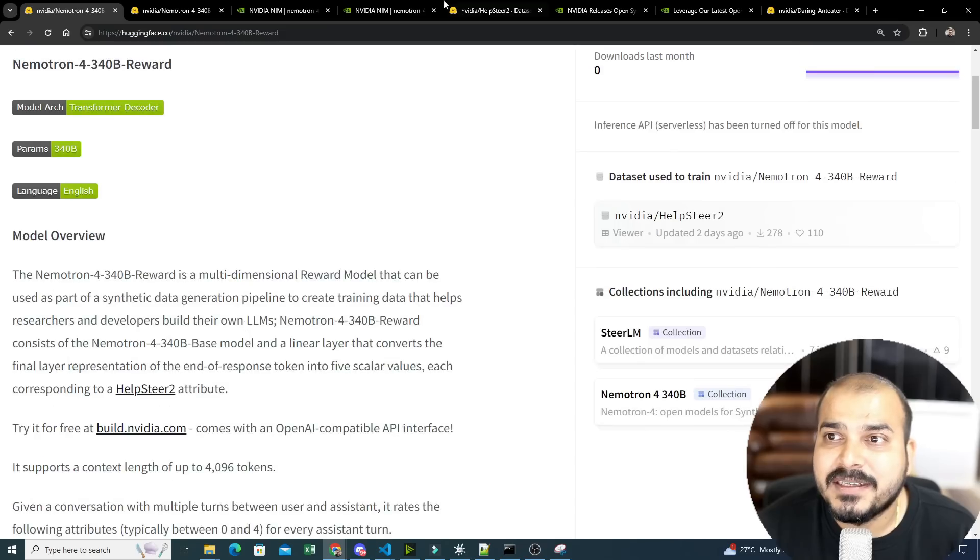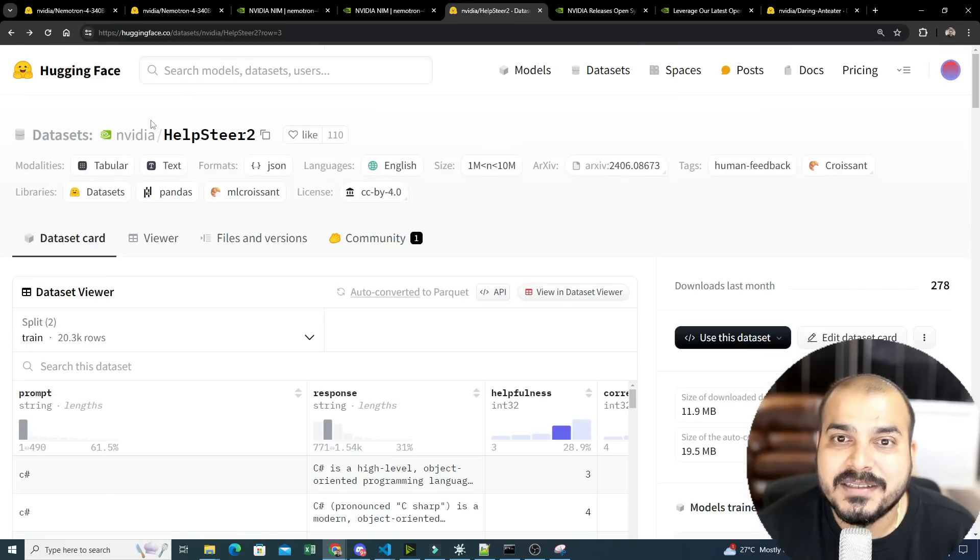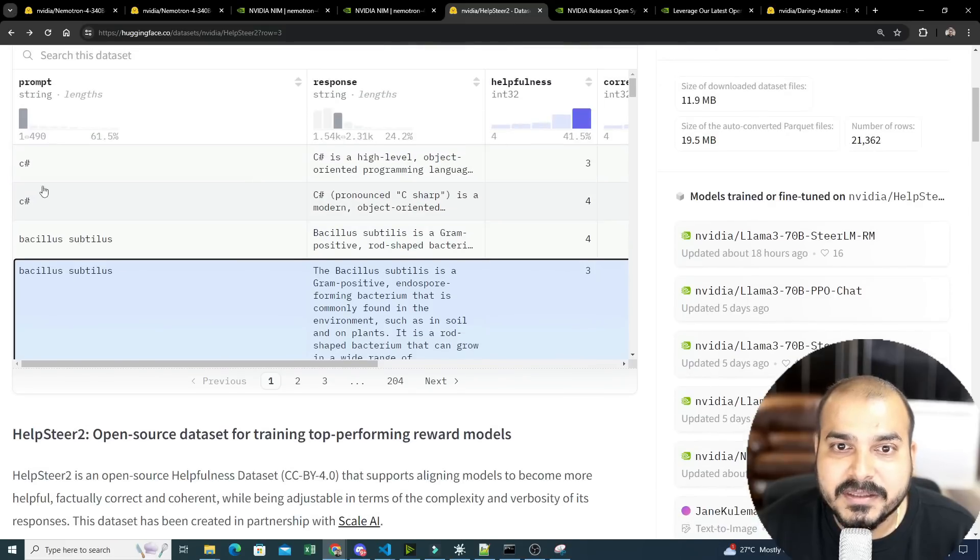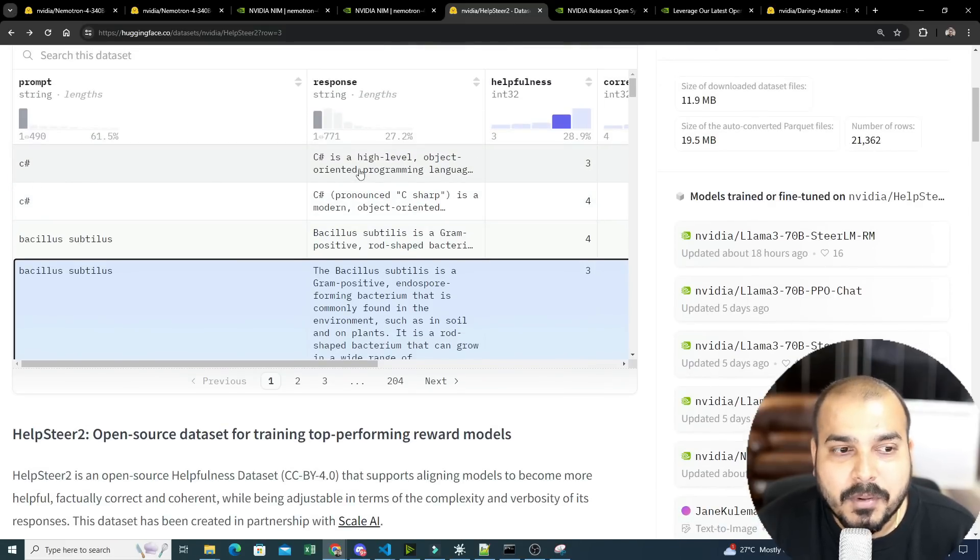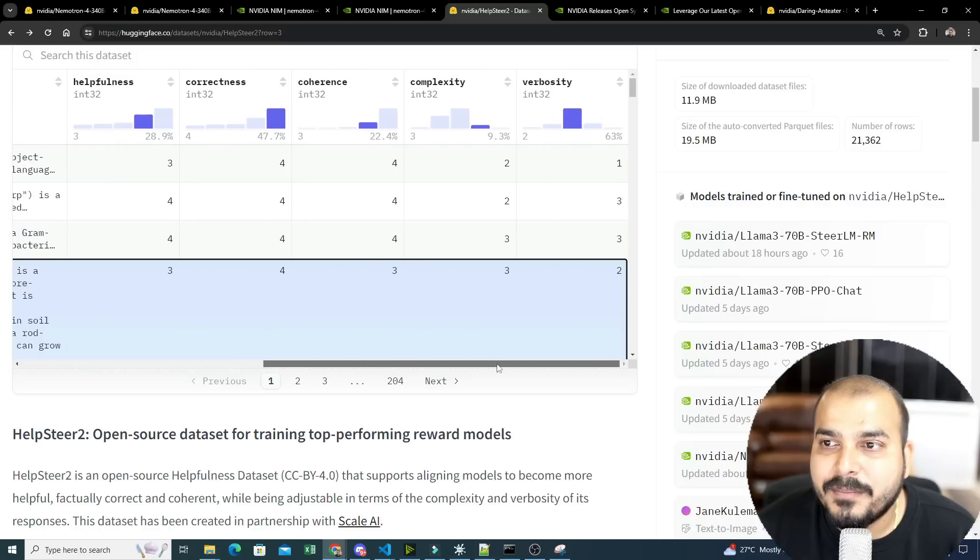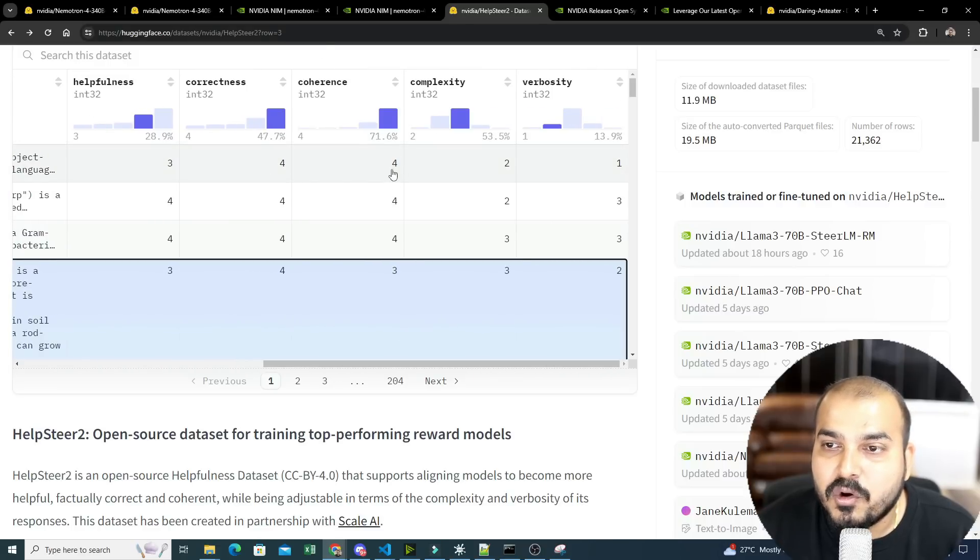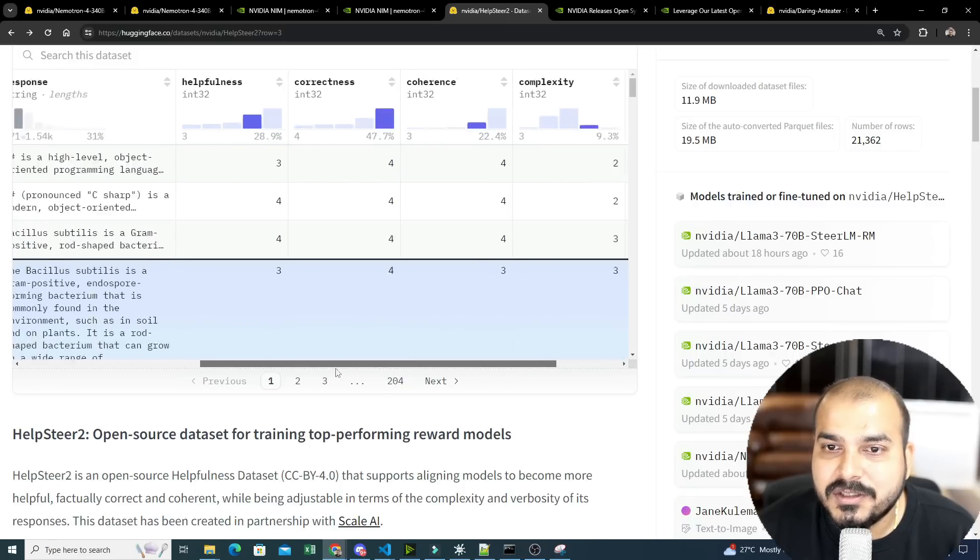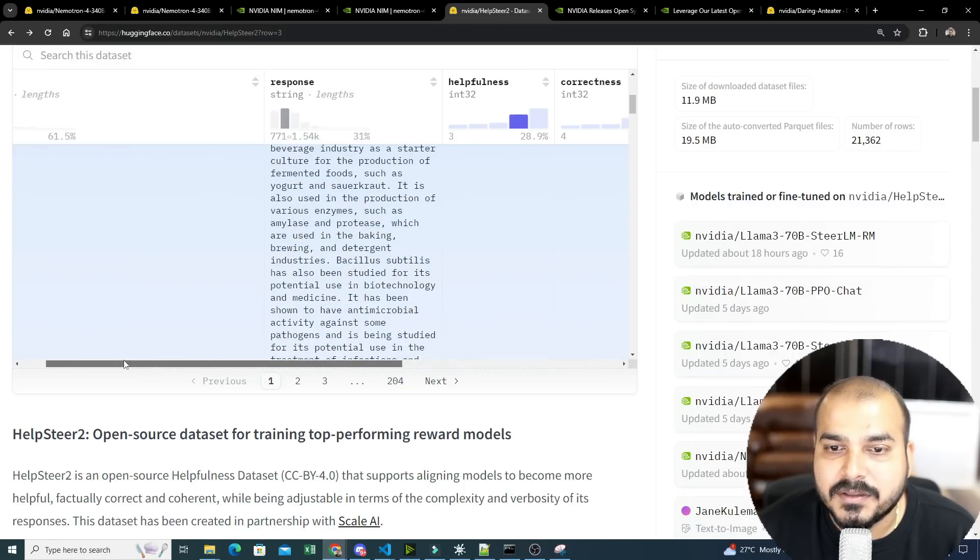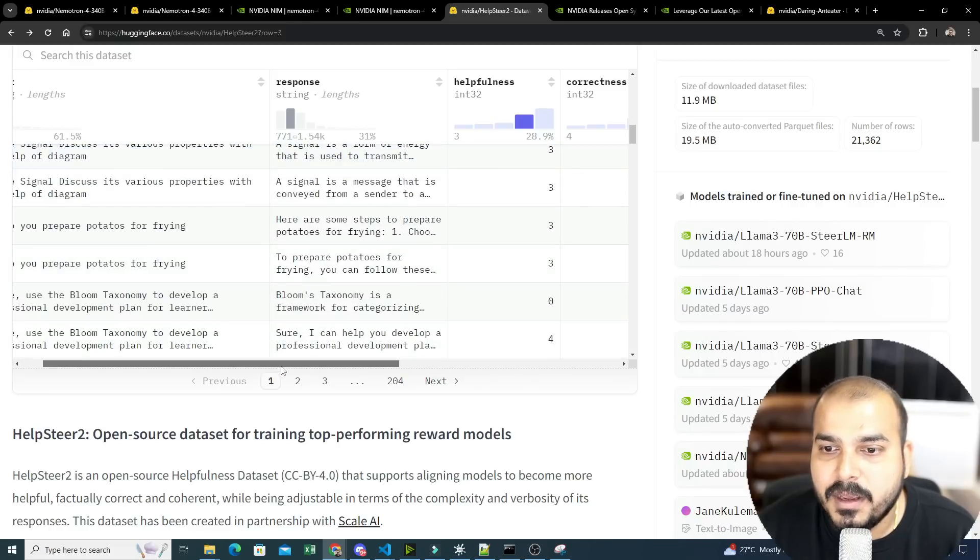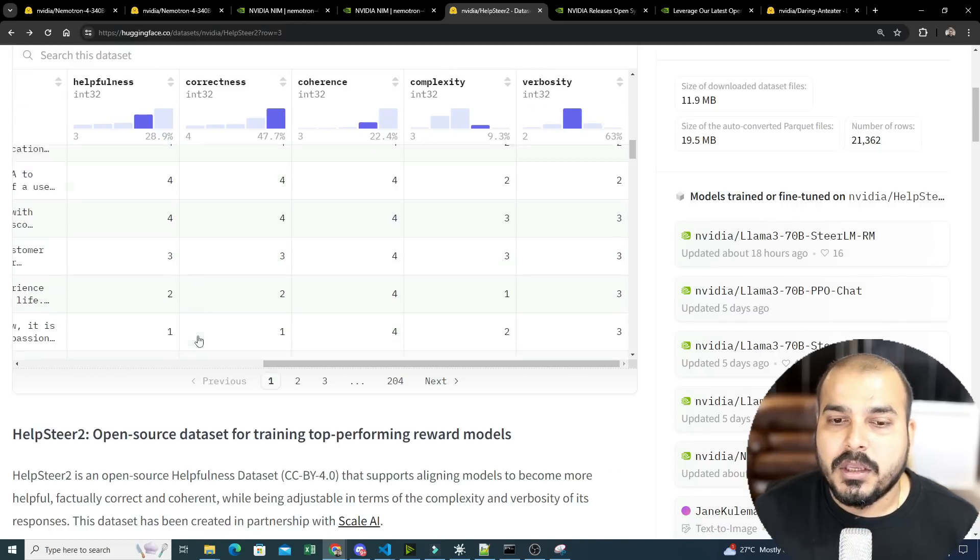Some of the dataset, if you really want to see, there is something called as NVIDIA Helpster 2 dataset. Here you can see, let's say if I'm going to ask C-sharp question, this is the response that was probably from the LLM model. And based on this, these five parameters were generated. So helpfulness was 3, correctness was 4, coherence was 4, complexity was 2, verbosity was 1. So based on this, you'll be able to see all the different responses.